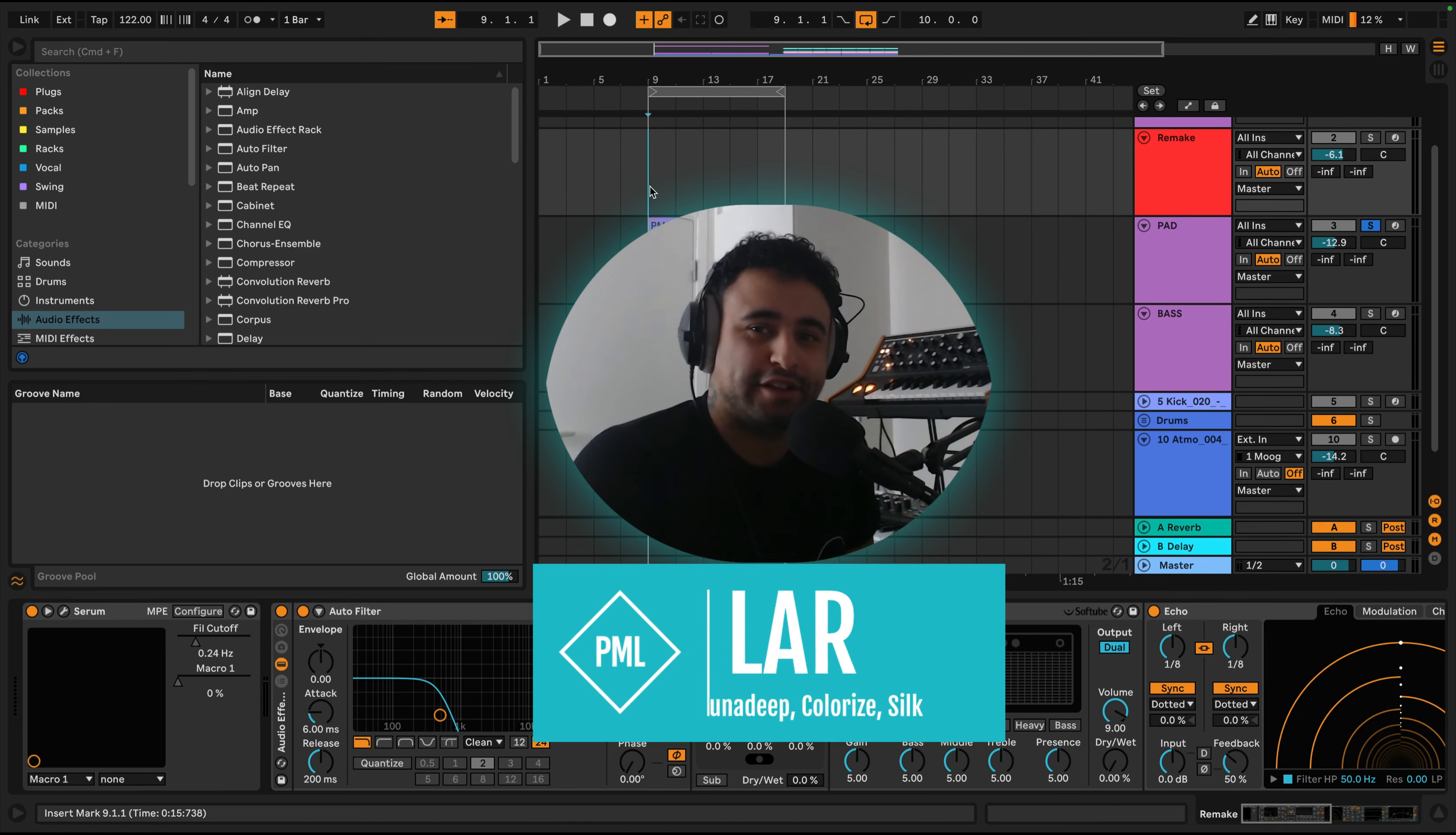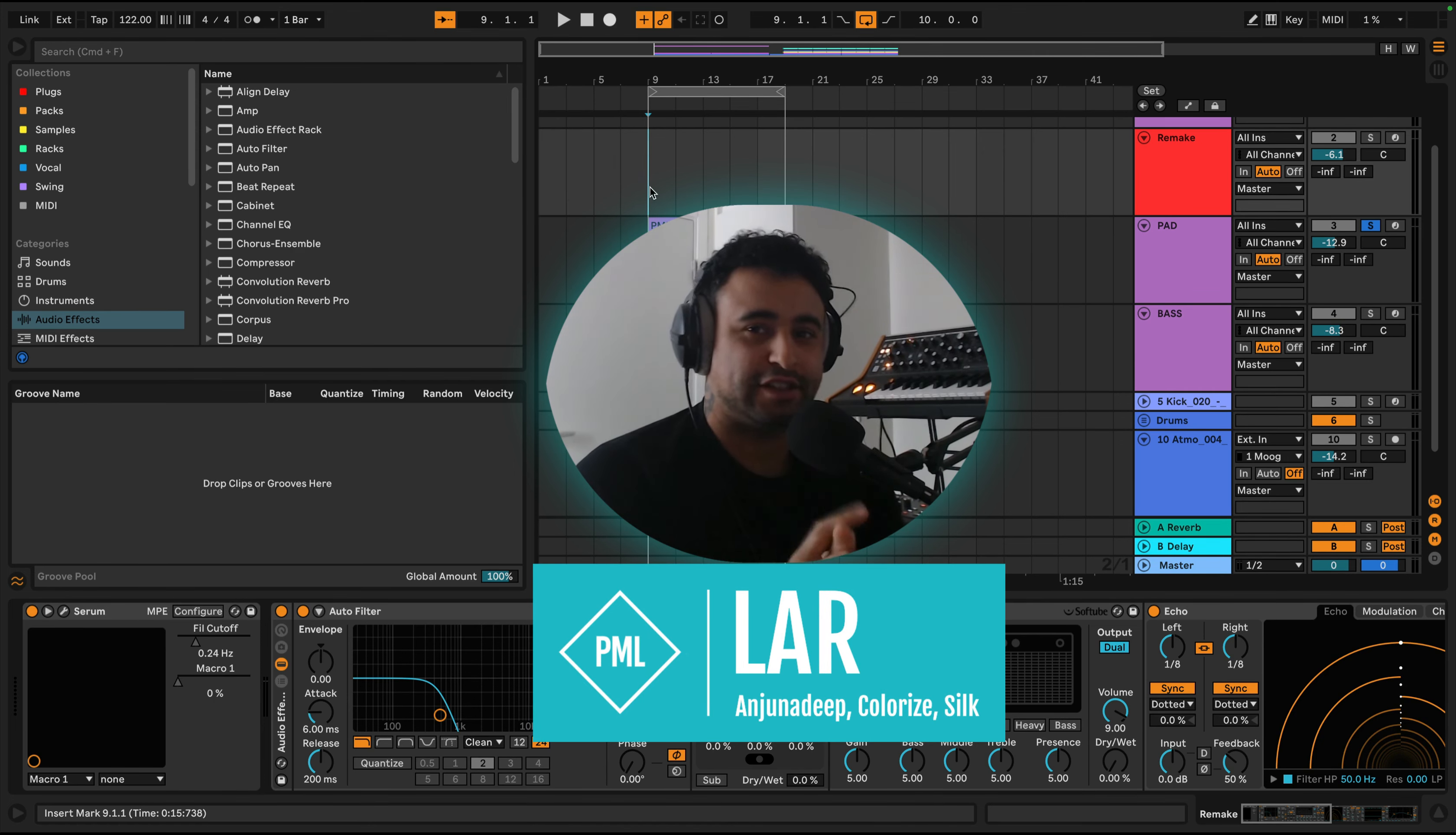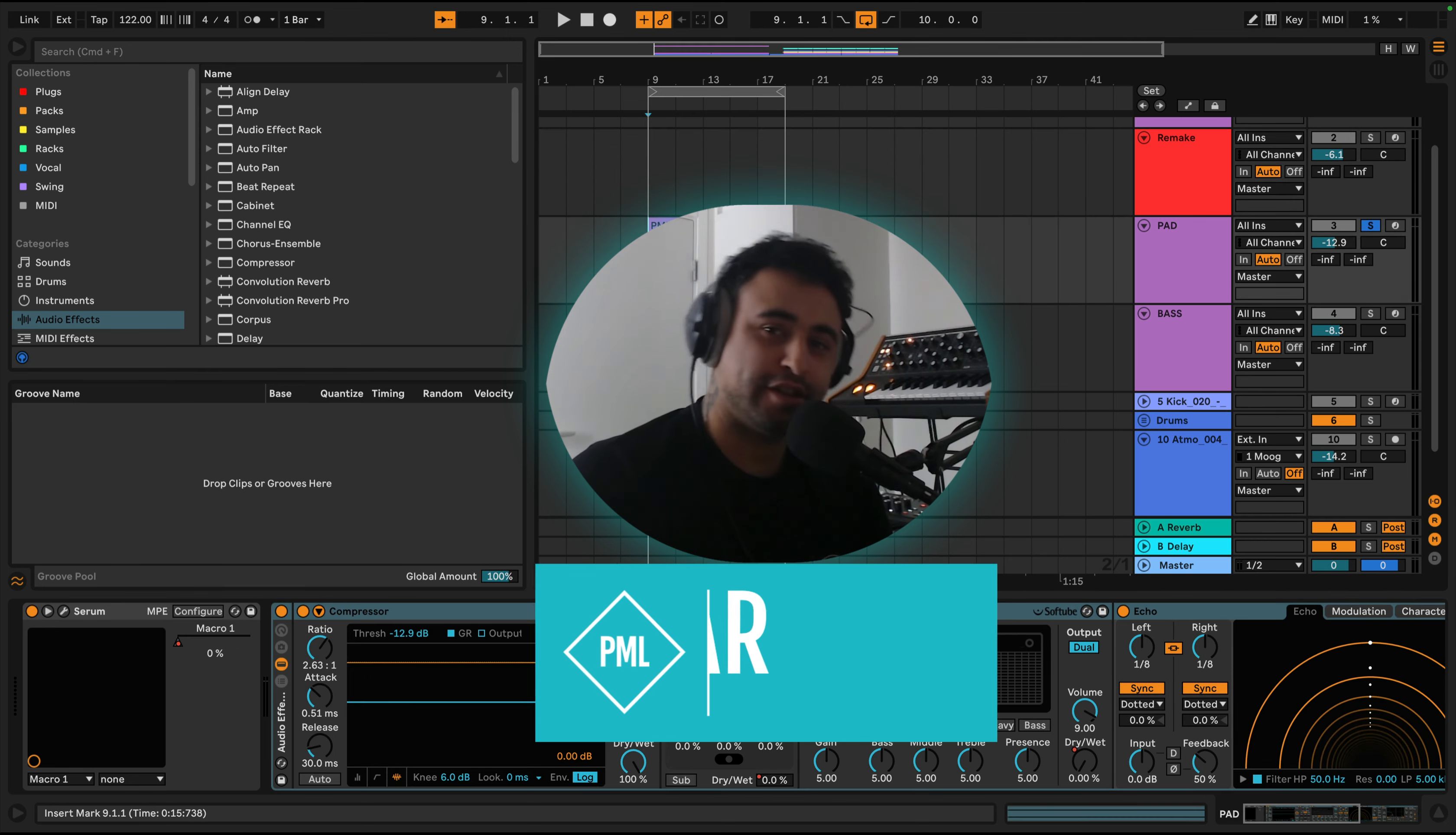What's happening people, welcome back to the sound design channel. My name is Lar and today we're going to be looking at this kind of epic LFO pad. Have a little listen to it and then we're going to dive into the sound design.